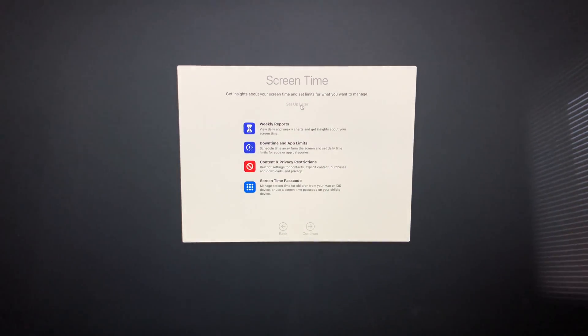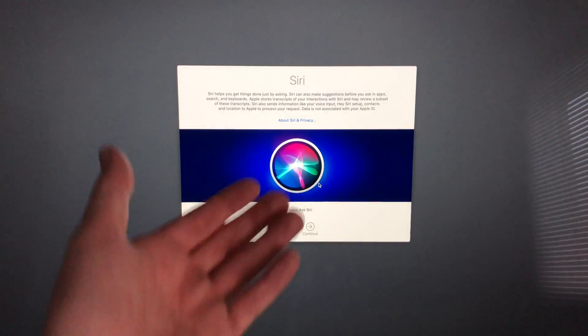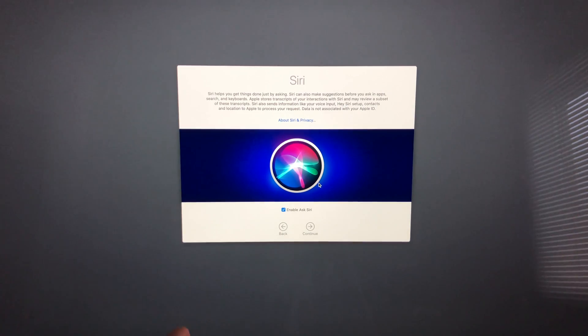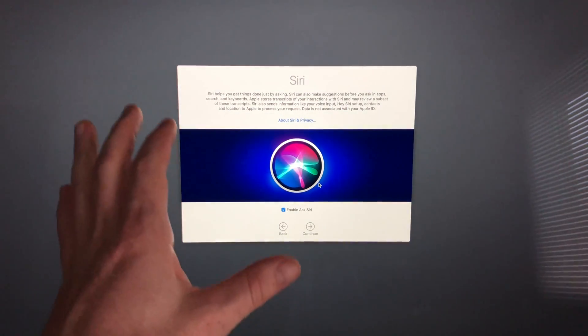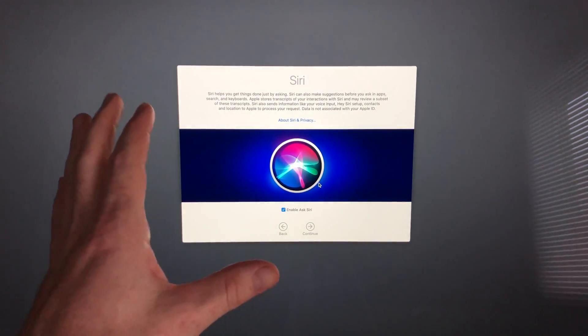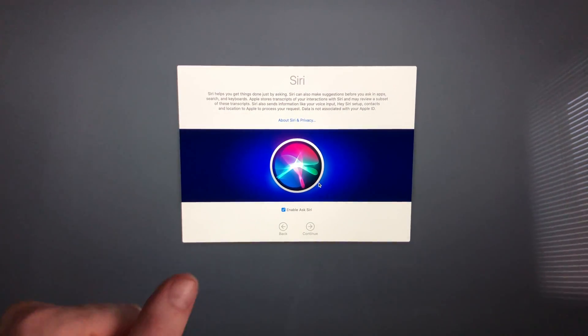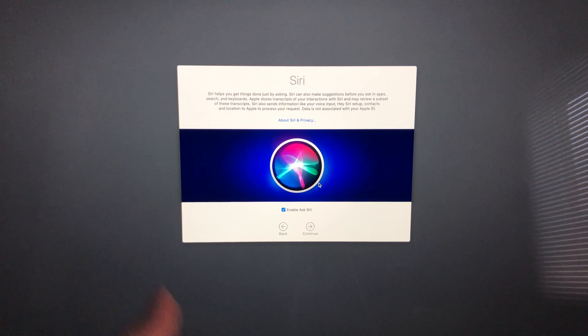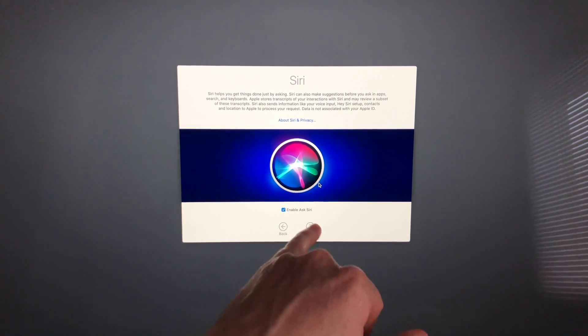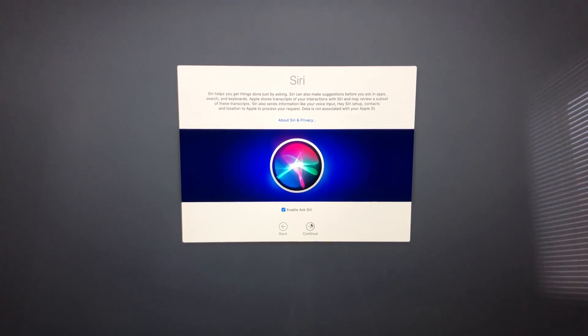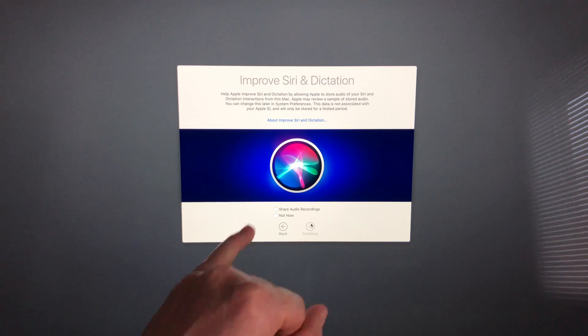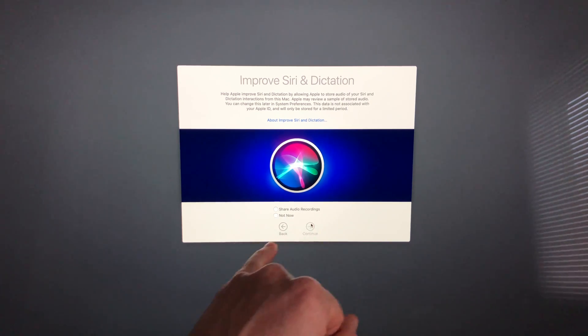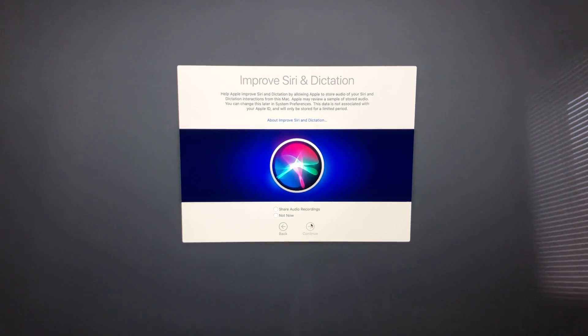Siri setup is the same if you have an iPhone or iPad. We will be able to ask Siri things, so we can enable Siri. Down here, just make sure you have a checkmark and go ahead and continue. You can choose to share your audio recordings or not.